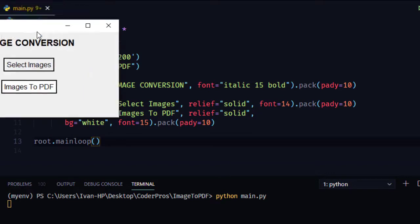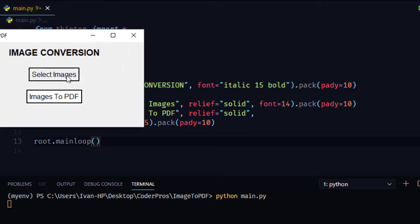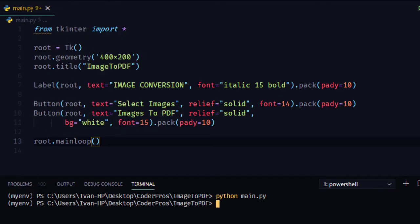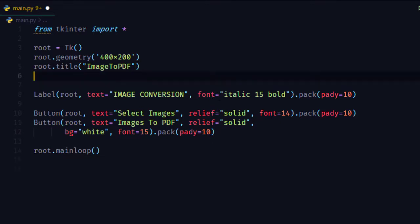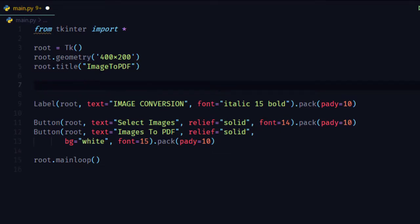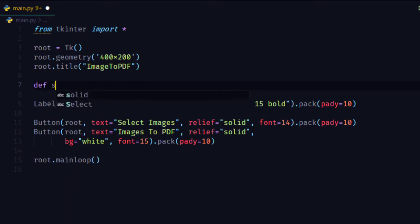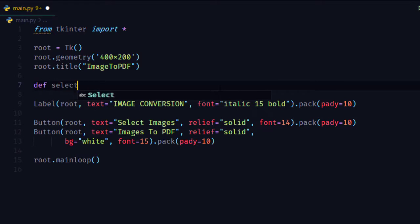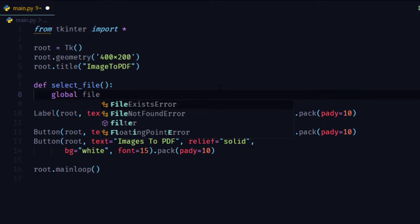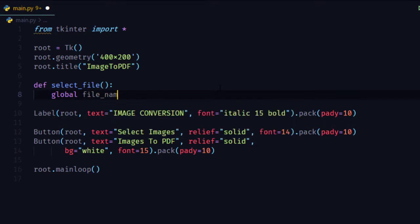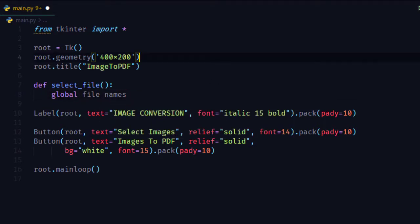So this is our simple GUI, but the buttons are not working. We have to give commands to the buttons. For that, we have to create two functions. First, the select_file function which will help you to select the file. Create a global variable file_names.